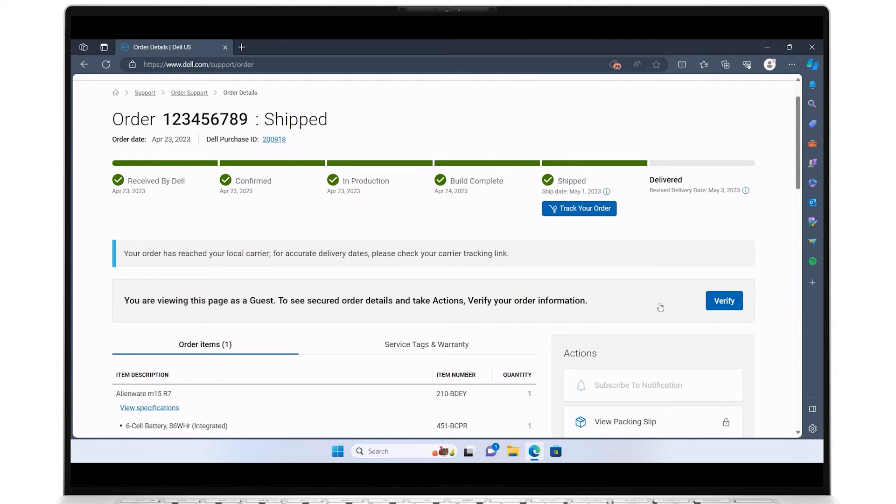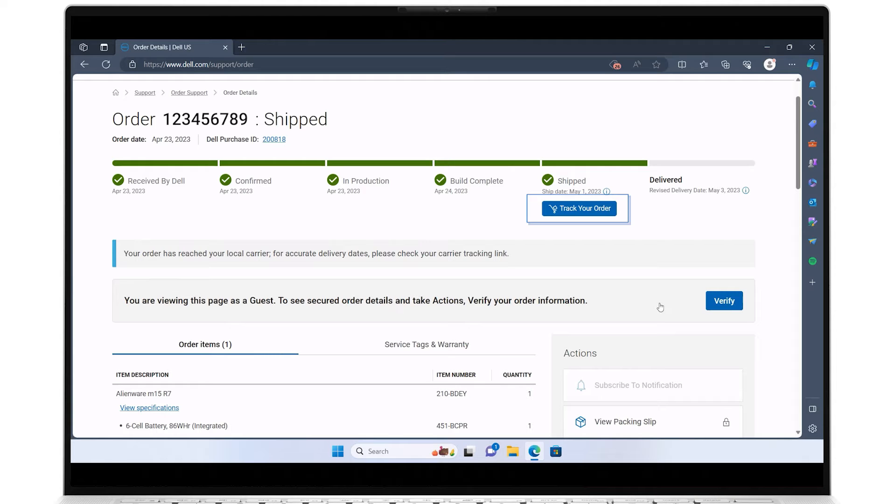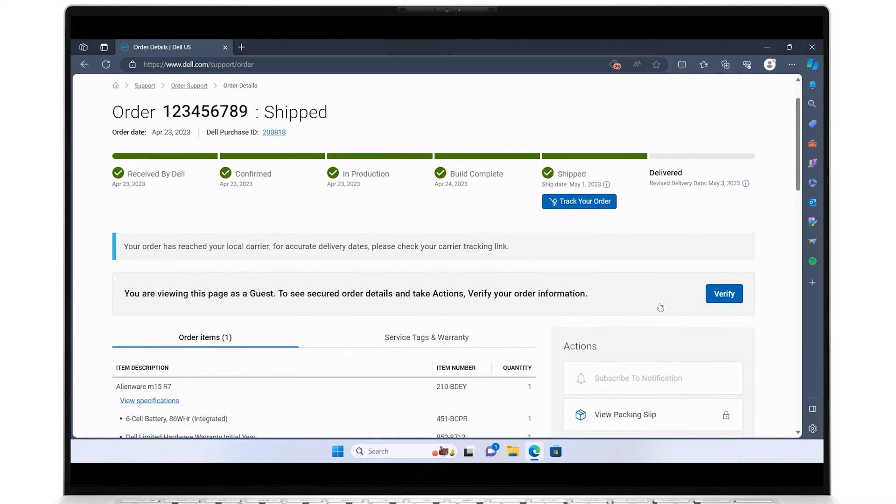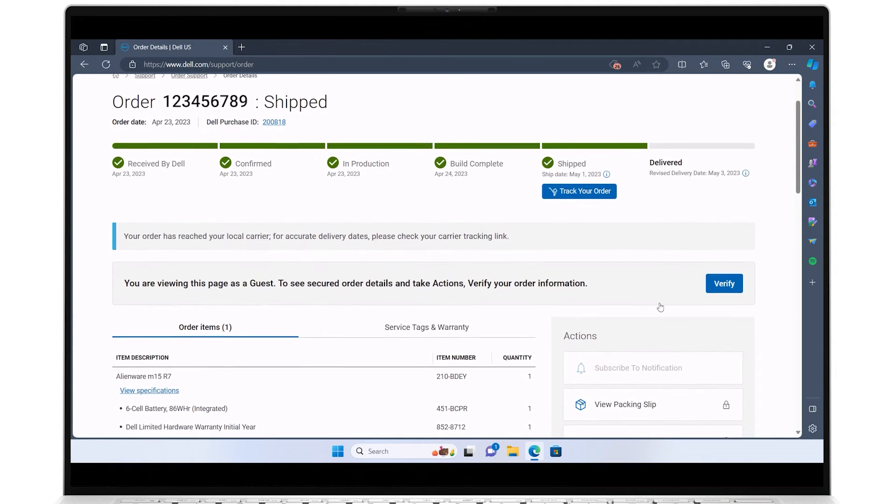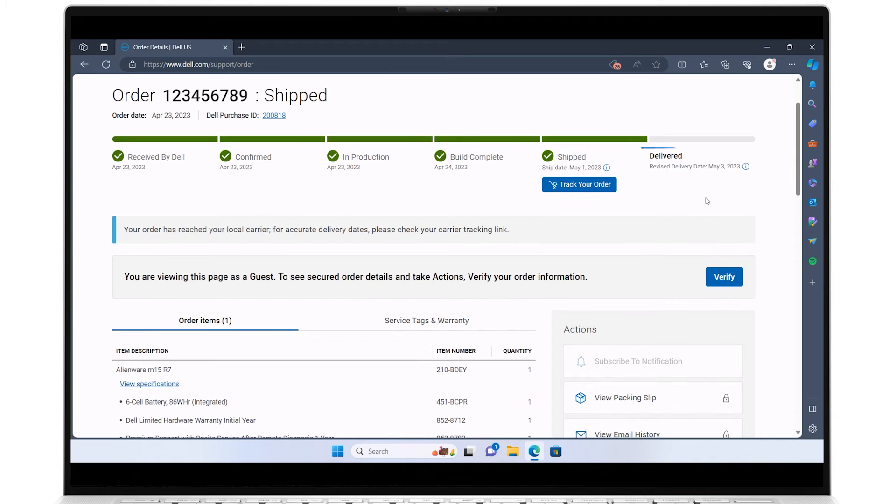If your order has already been shipped, click the button track your order to get additional shipping information. If not yet delivered, click the information icon for expanded delivery details.